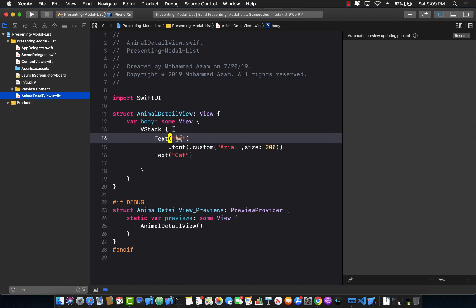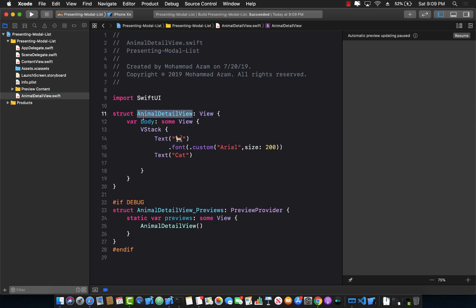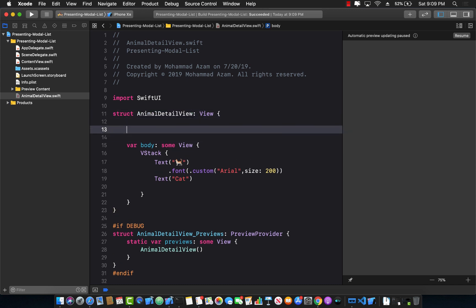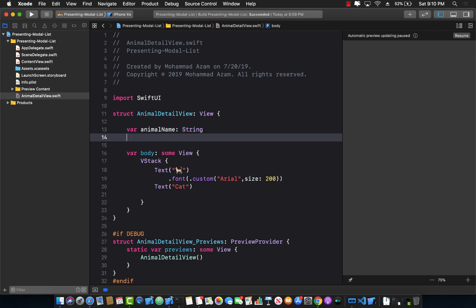The problem with this approach is that we don't have any property that is waiting to be populated. So for this to work, we need to create a property which can be called animalName, which can be a string property, and we can have another property which is the animalEmoji or animalPicture, whatever you want to call it. That's perfectly fine.